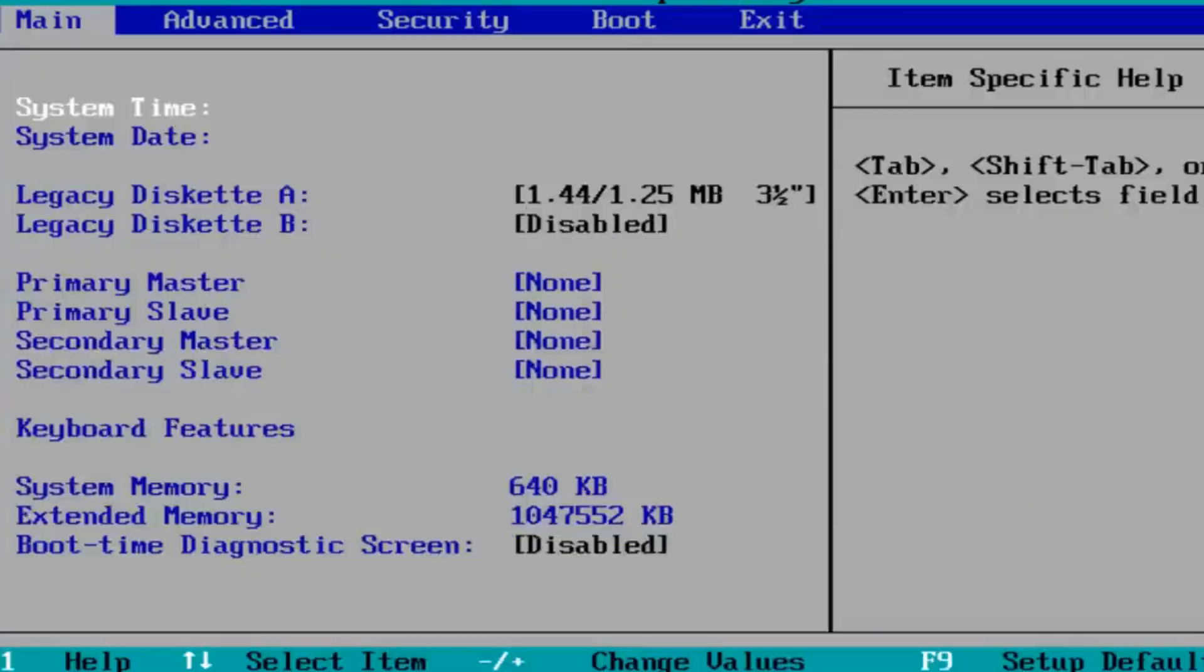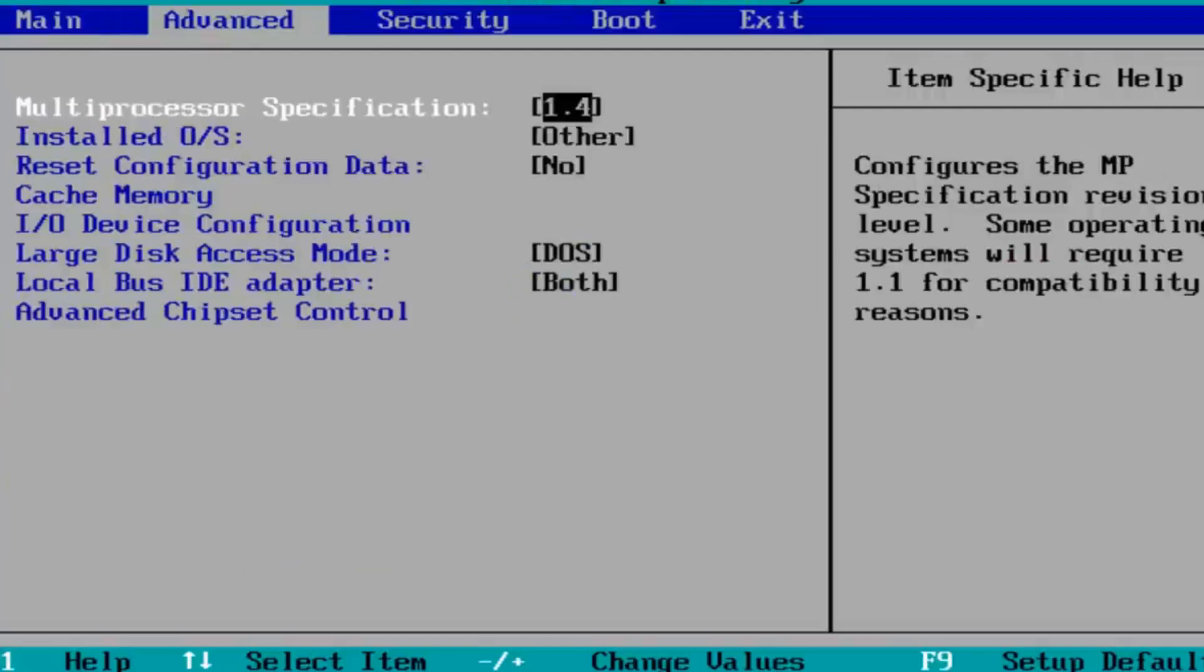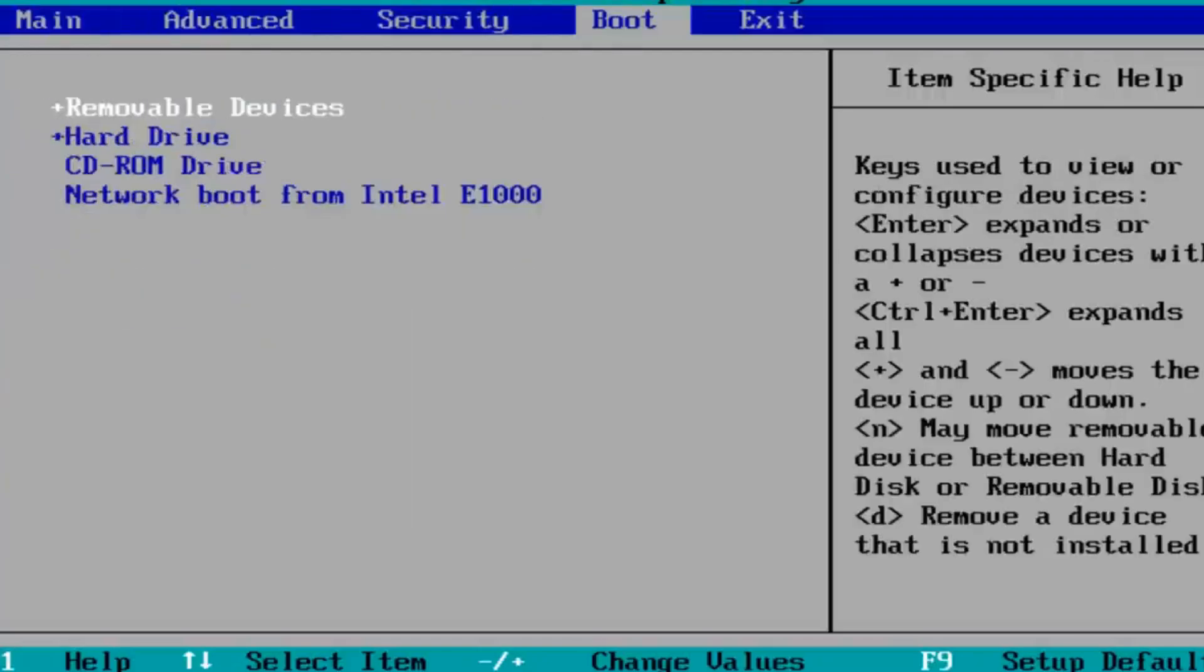Now using the arrow keys on my keyboard I'll scroll down to the boot tab. So now if you want to move one of these entries up or down in the list, you can use the plus or minus key on your keyboard.